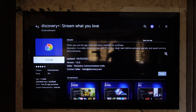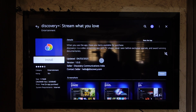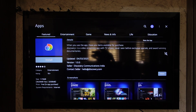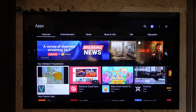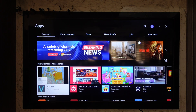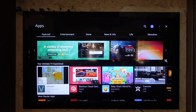This way you'll be able to download the Discovery Plus application on your LG Smart TV. I hope that this video helped you. If you have any more questions, feel free to leave them down below. Thank you very much for watching till the end of this tutorial, and as always, see you soon in the next video.